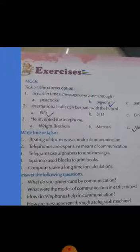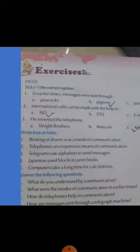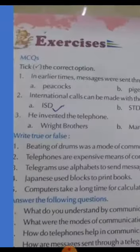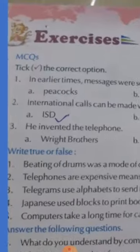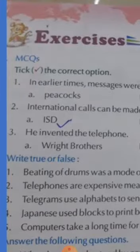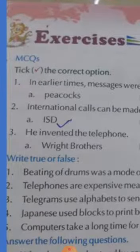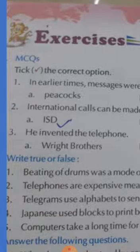Exercise number 1. All of you take out your page number 42. Page number 42. Exercises. First one — MCQs. Take the correct options.